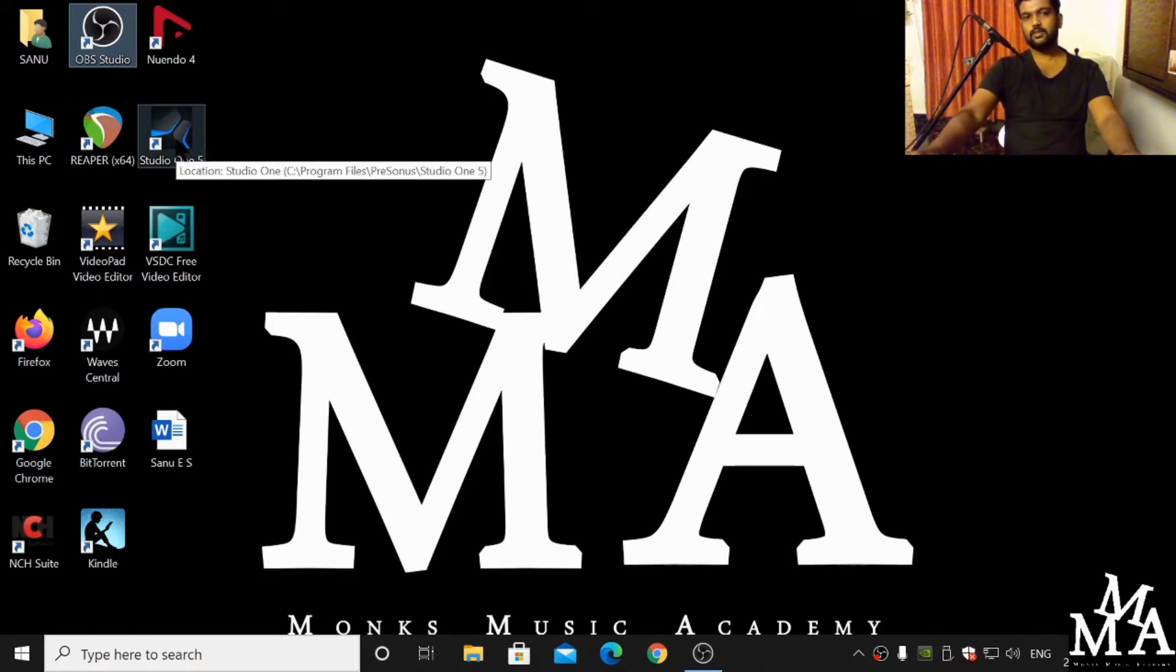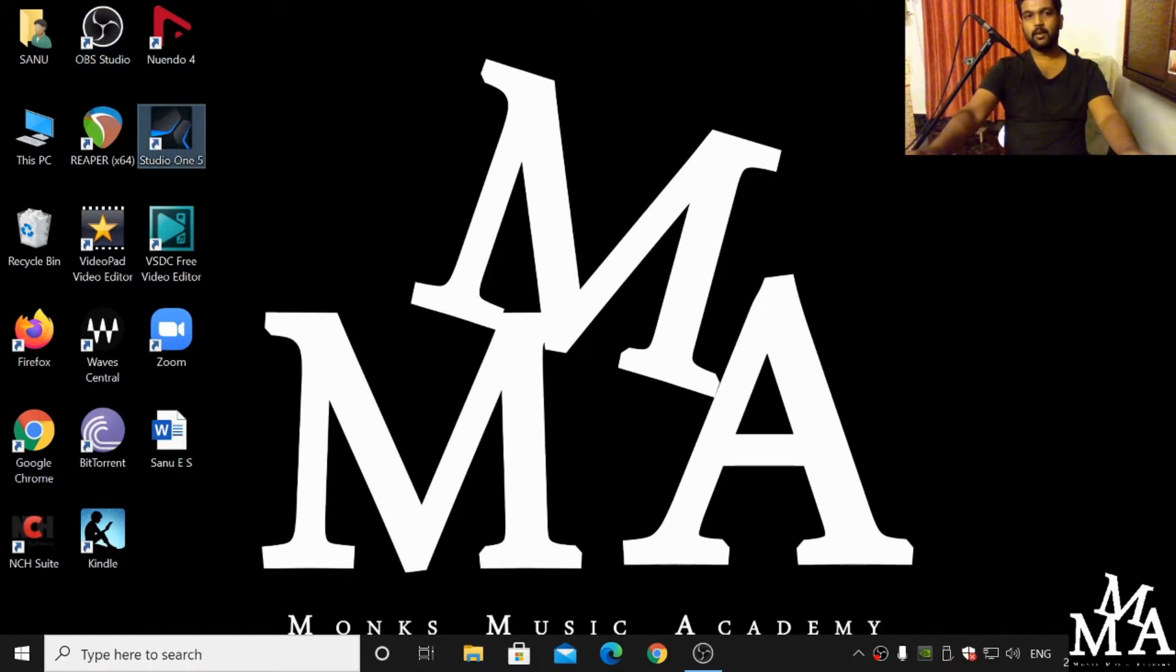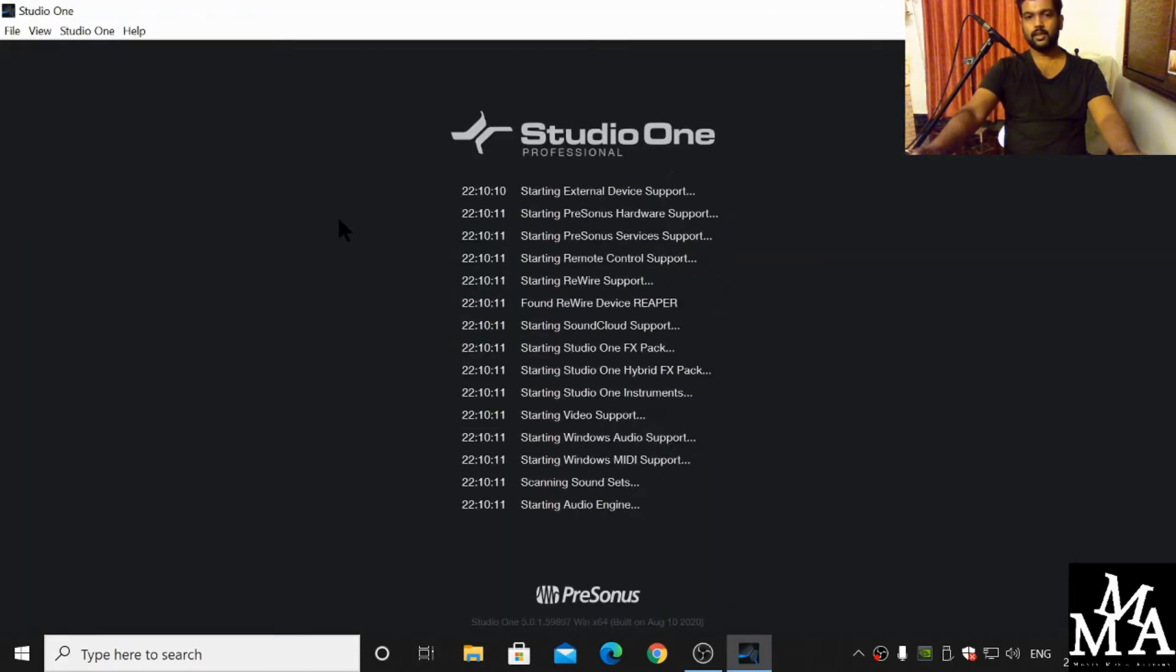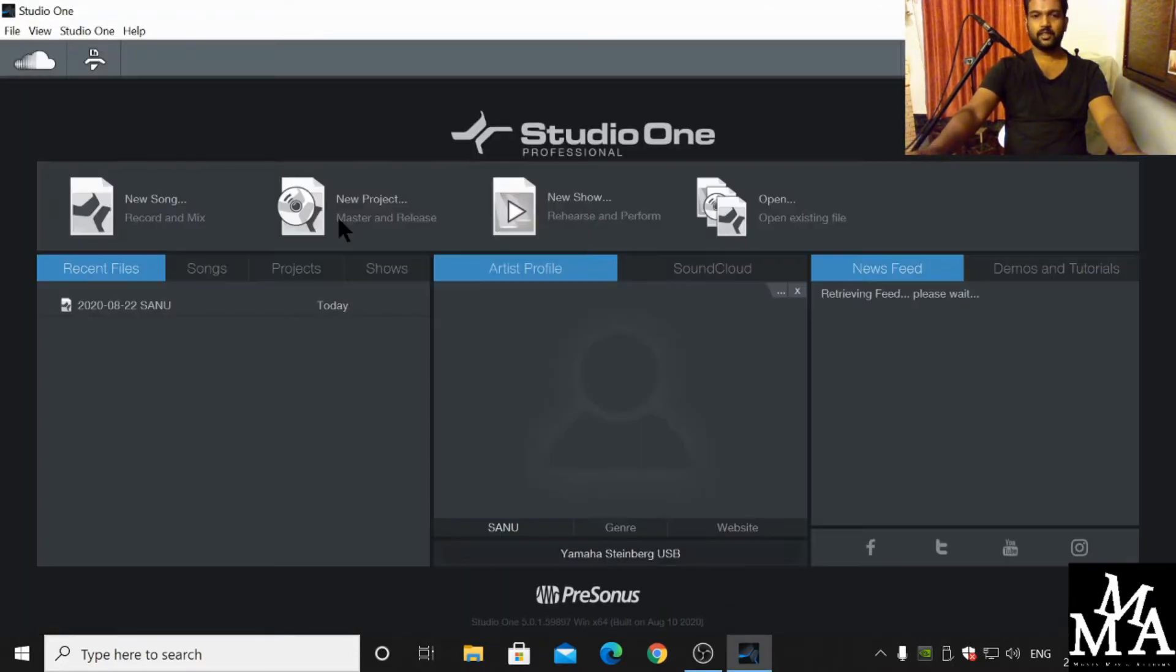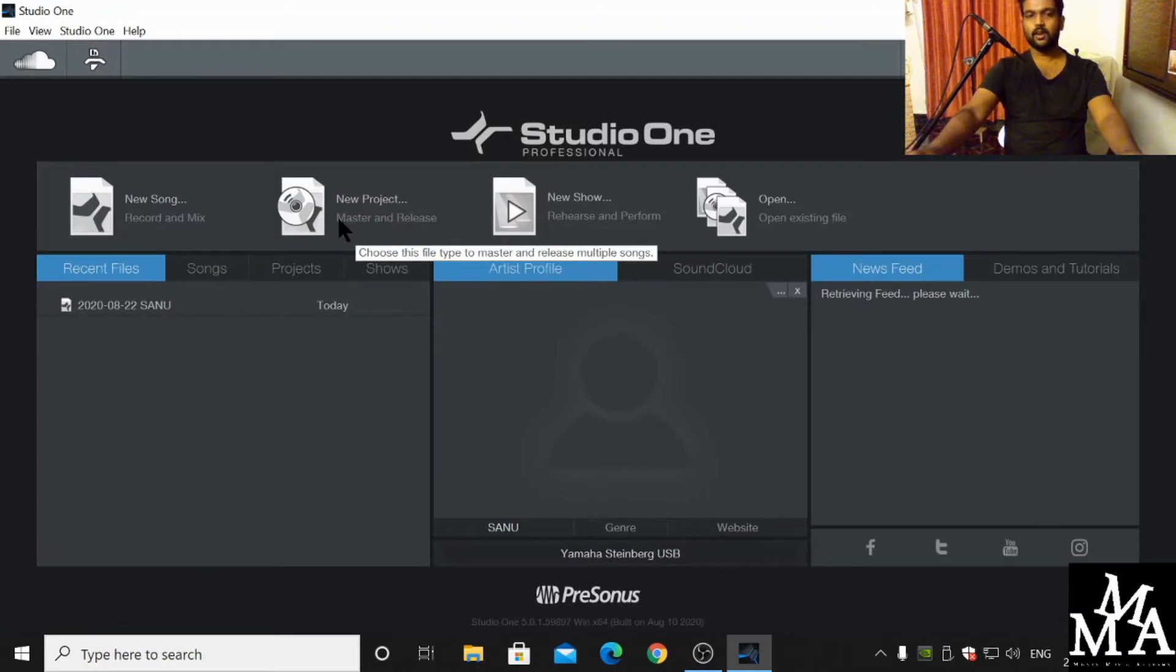All you have to do is double click on Studio One 5. It is going to open up and load all the settings and scan all the hardware.